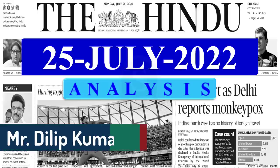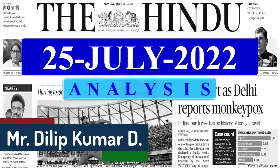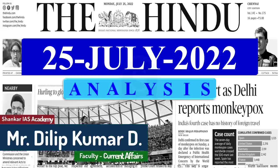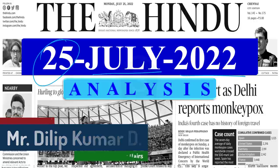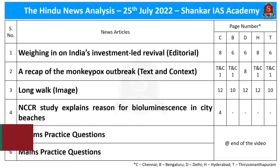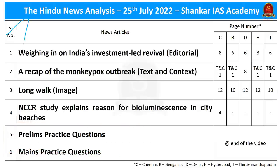A very good evening aspirants. Welcome to Hindu News Analysis brought to you by Shankar IAS Academy for the day 25th of July 2022. The list of articles we are going to discuss today is displayed on the screen. You can go through it. Now let's start the discussion.